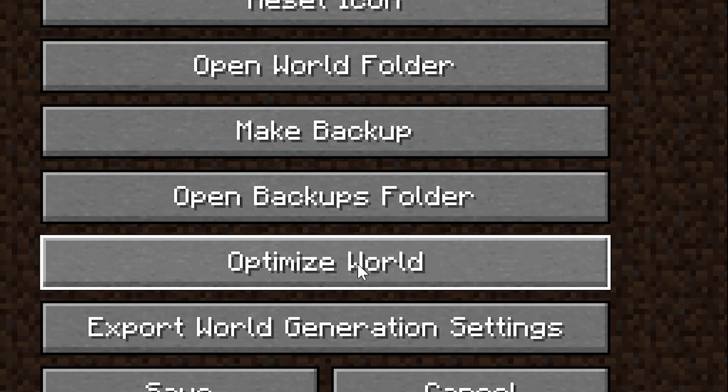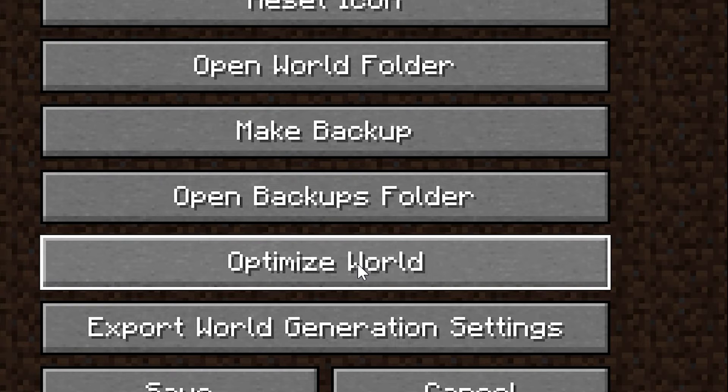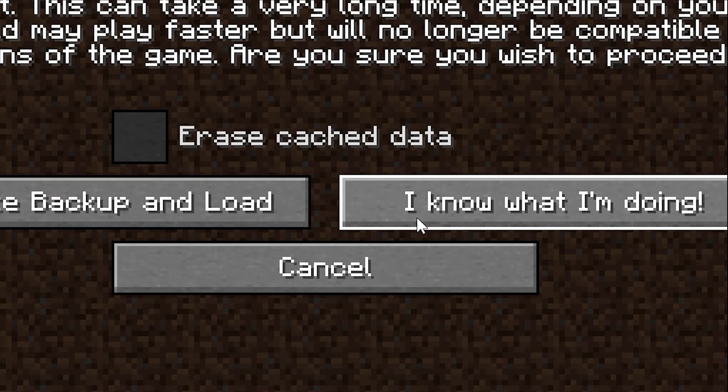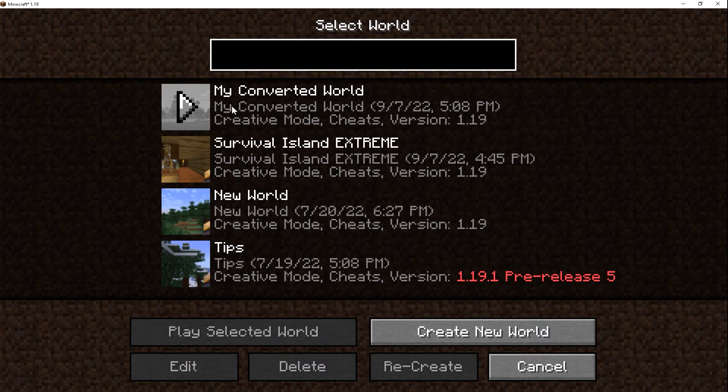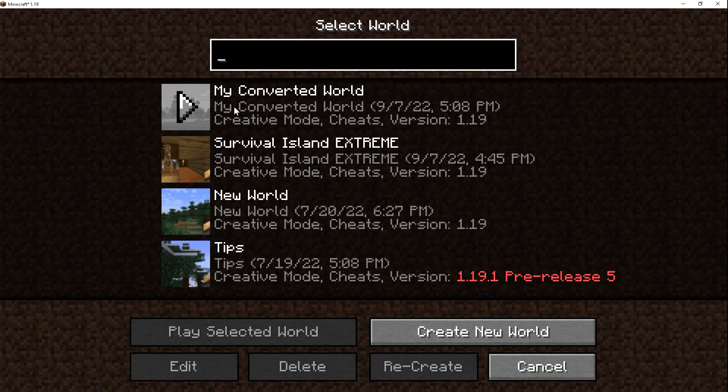It's recommended to optimize your worlds before you load them up, just so you don't run into any performance issues. And yes, I know what I'm doing. And our world has now been optimized. And once you go into the world, then you shouldn't have any performance issues.